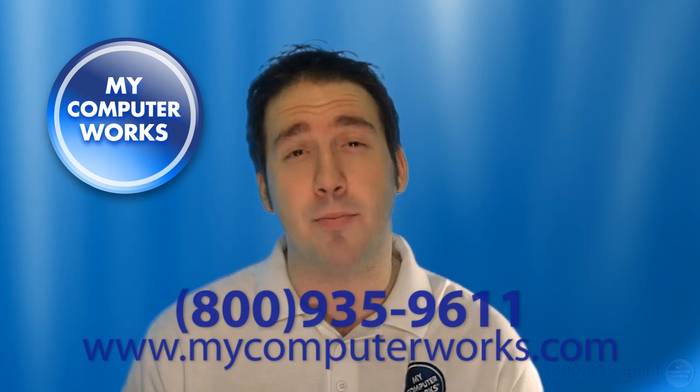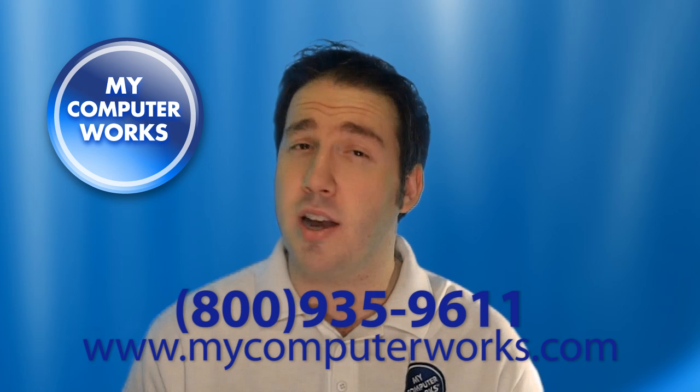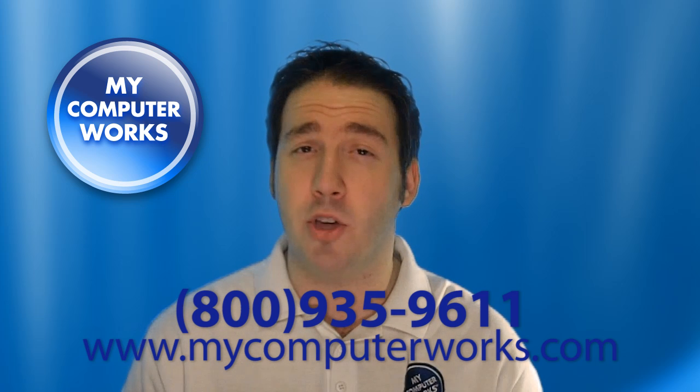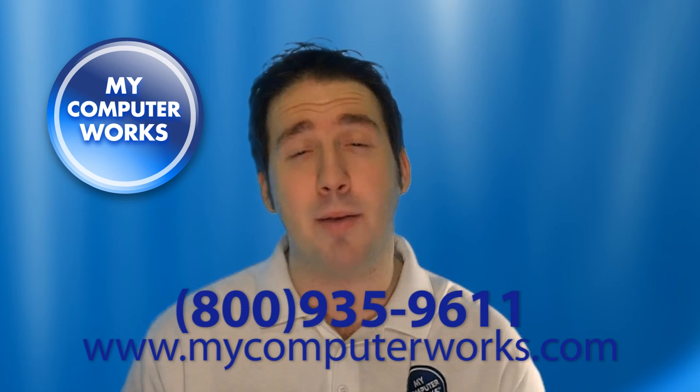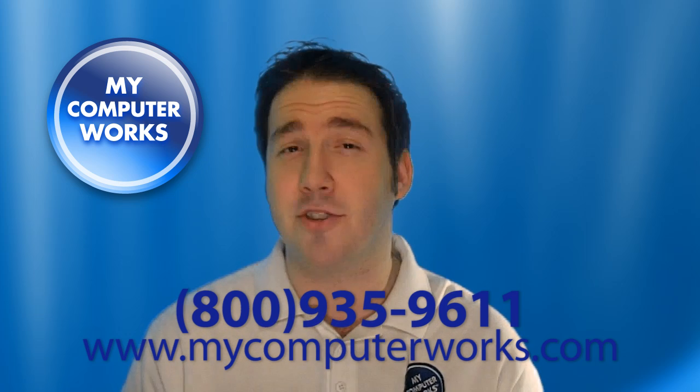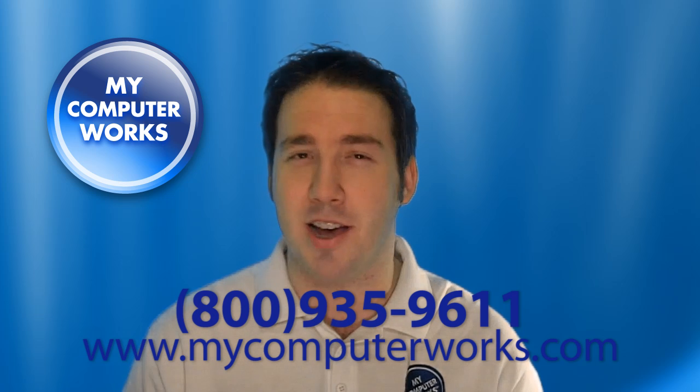If you have any questions about mycomputerworks or would like to know more information about our services, go ahead and call the number you see below or just visit us online at mycomputerworks.com. My name is Matt Bauer. Thanks so much for watching and we'll see you next time.